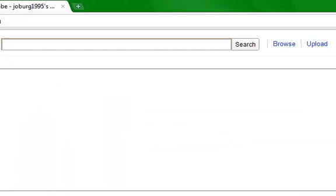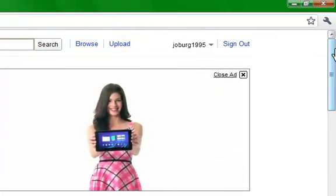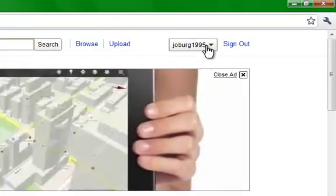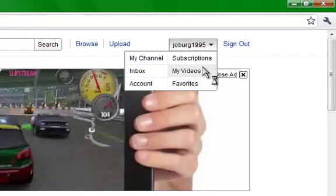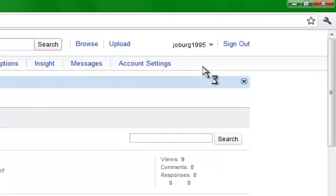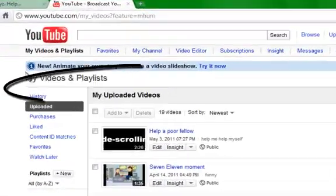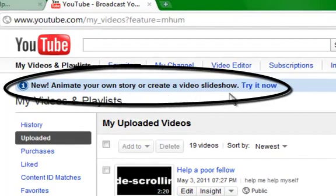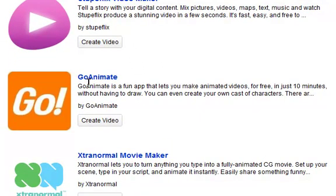Okay, so first I'm going to start from the YouTube home — it kind of looks like this. What I did to discover how to use it: I went here, I clicked my name, I went down to my videos. You may not have any videos because you haven't produced any yet. And you see this right here — 'new animate your own story or create a video slideshow, try it now.' Click 'try it now,' go down to GoAnimate, and click 'create video.'